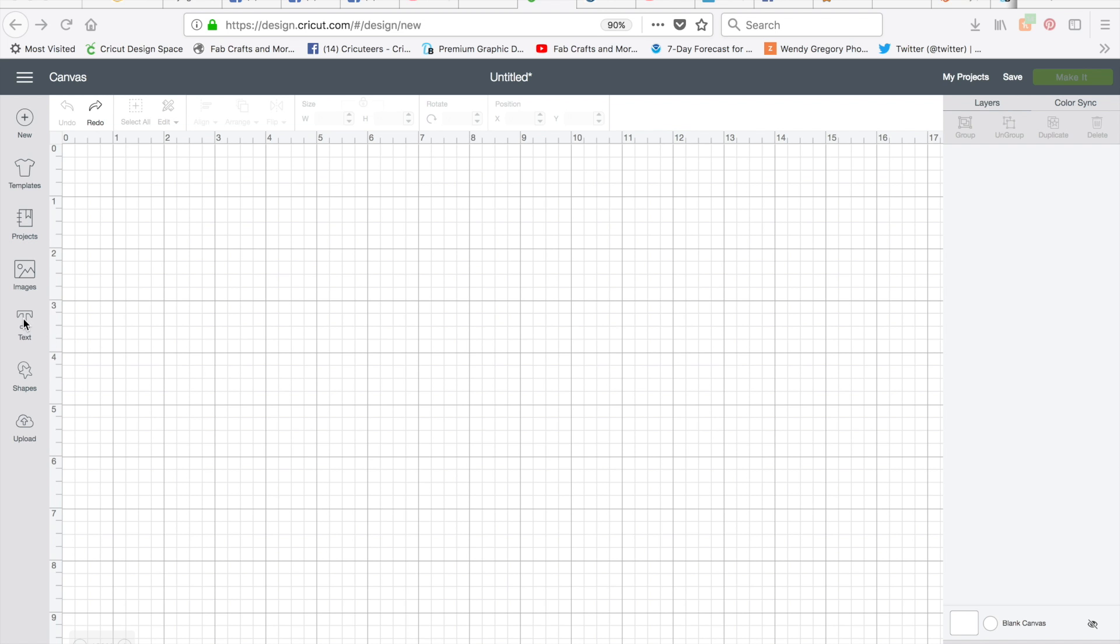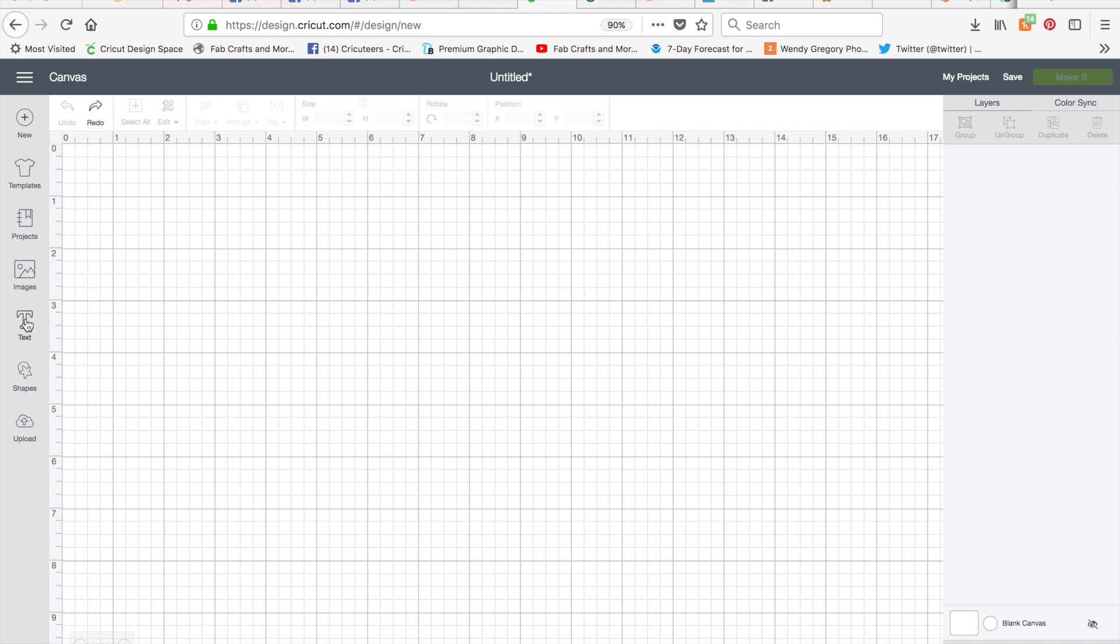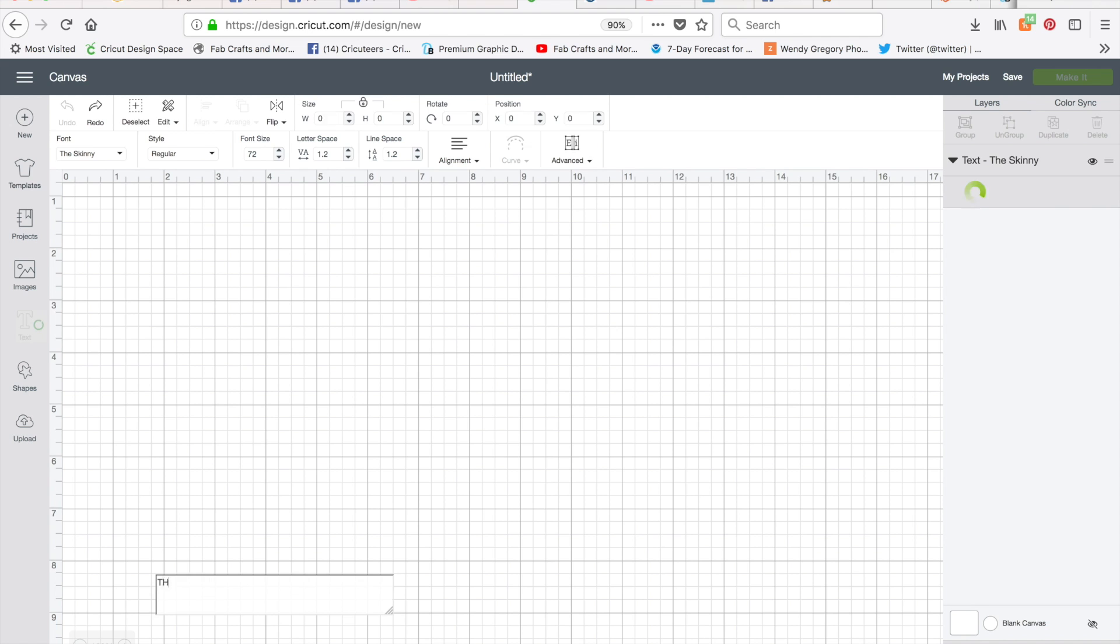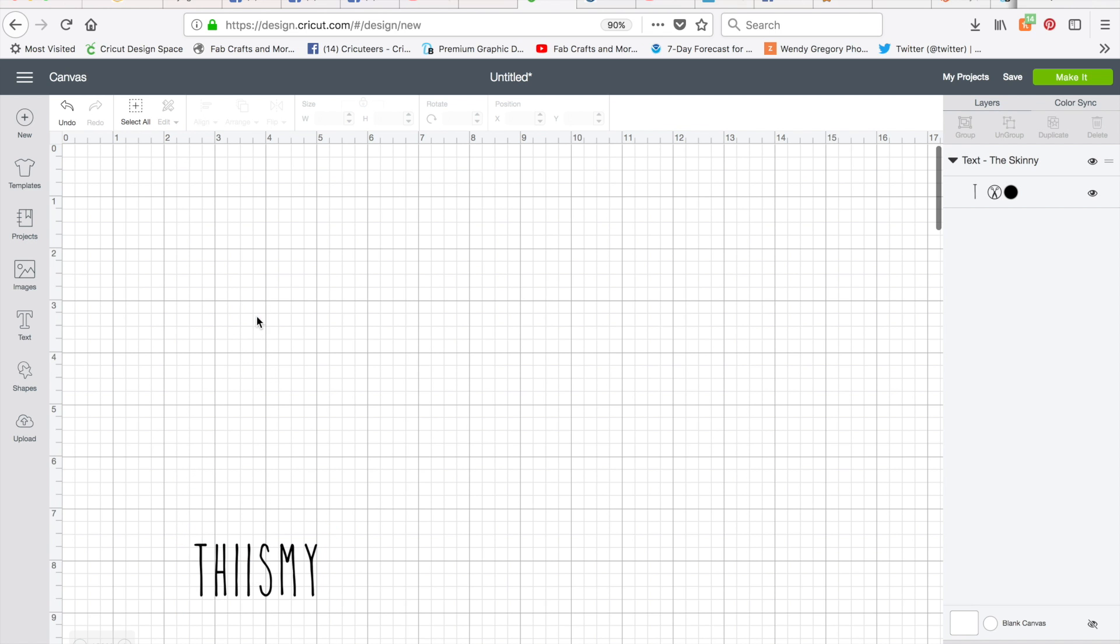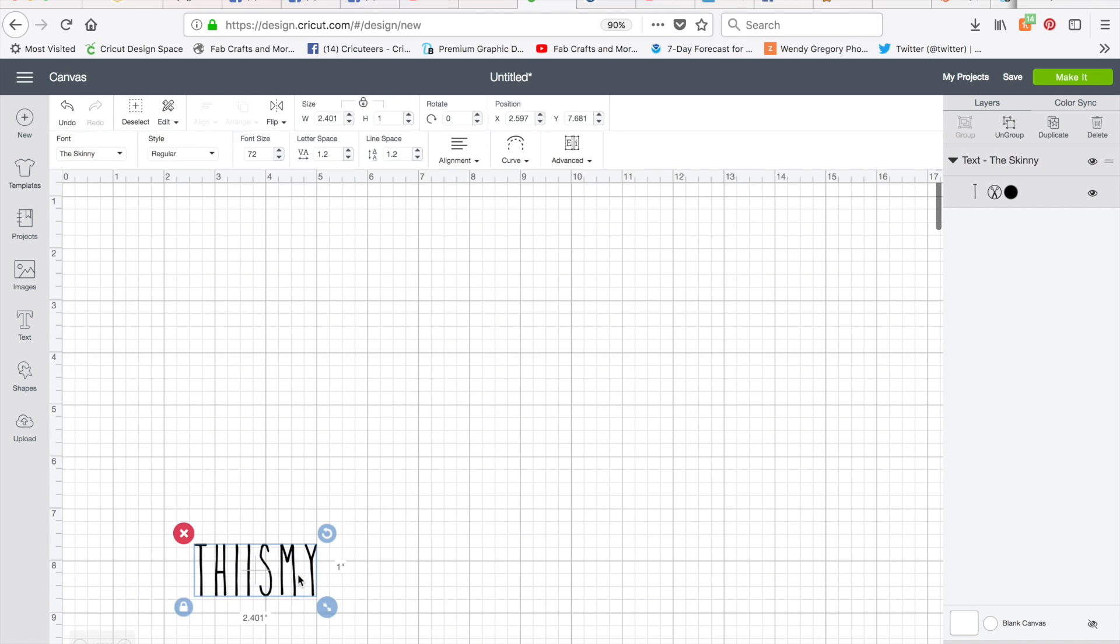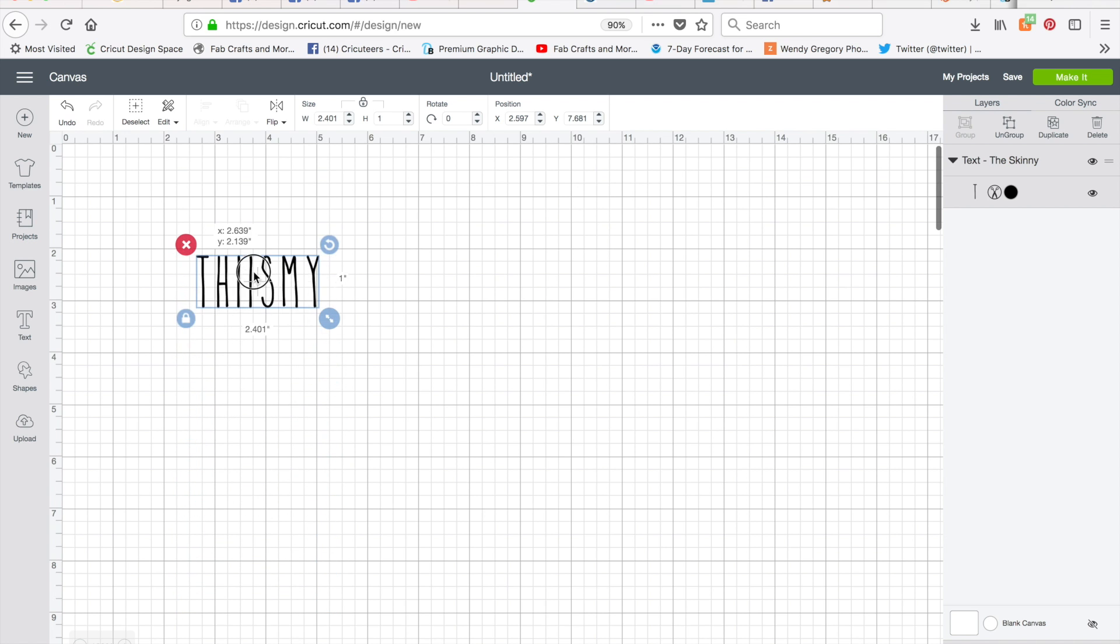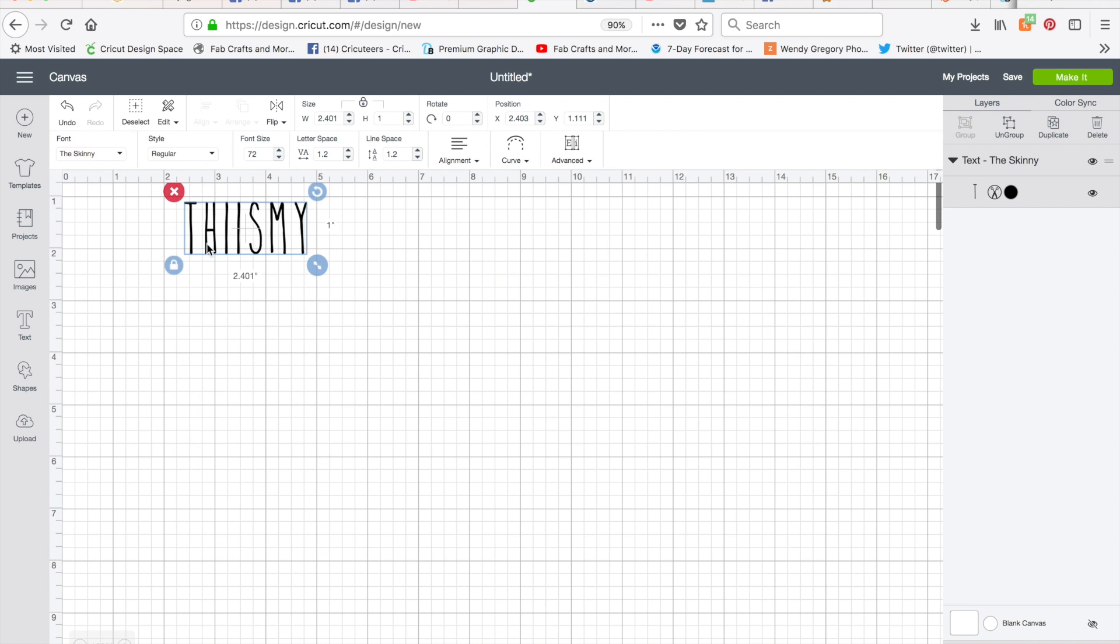So come over here and click on text. Obviously you know how to do this and this is mine. Now I would do this each line individually. I'm not sure if that's what you did. And I'm going to move these guys now with this font, it kind of doesn't put the spaces in, but that's okay. We'll deal with that in a second.